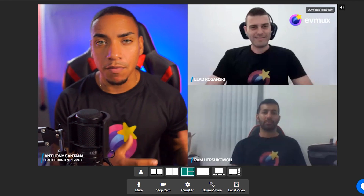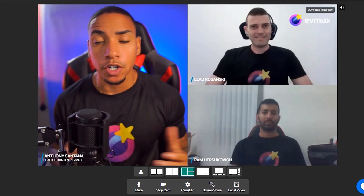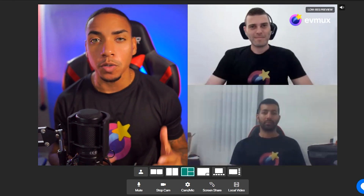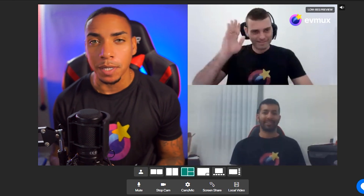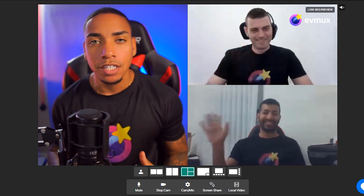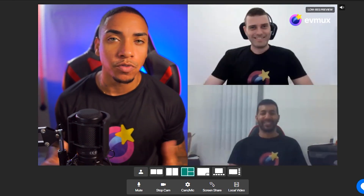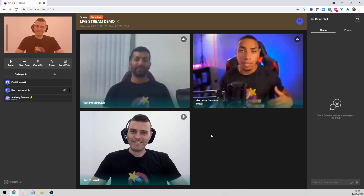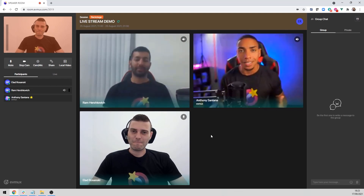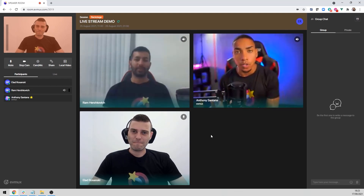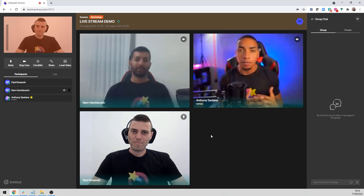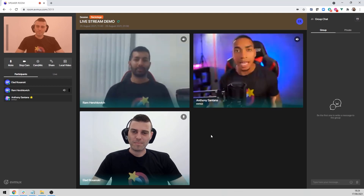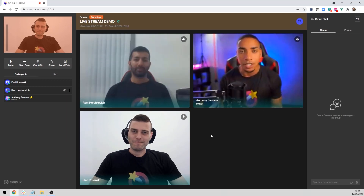Here we are inside of my EVMux account and what you're currently looking at is the speaker room. Today I'm joined by Alot and Ram, who are going to be my speakers and guests to show you just how powerful this feature really is. The speaker room is a different interface than what you normally see inside of the studio, and this is to keep your speakers and guests focused on engaging with each other backstage and also on the presentation.